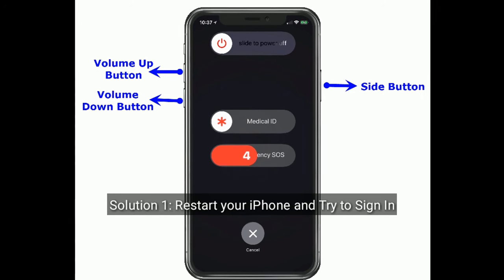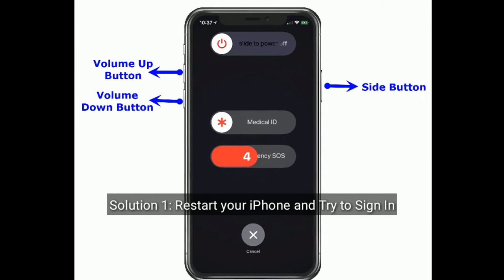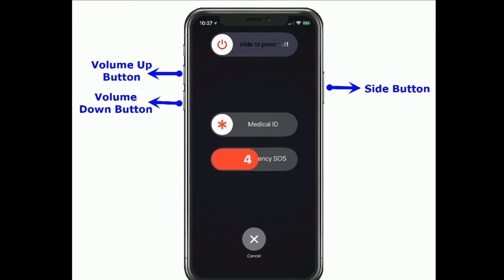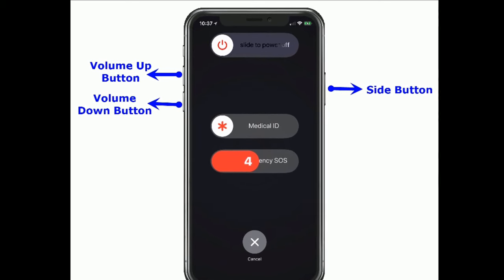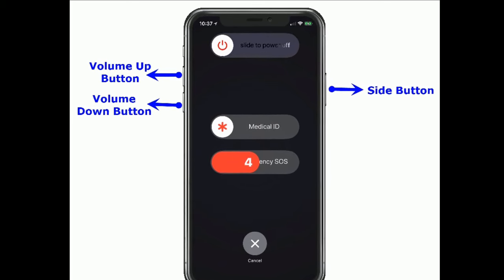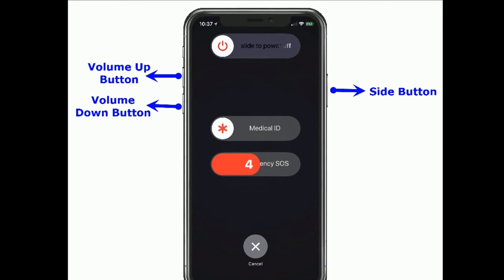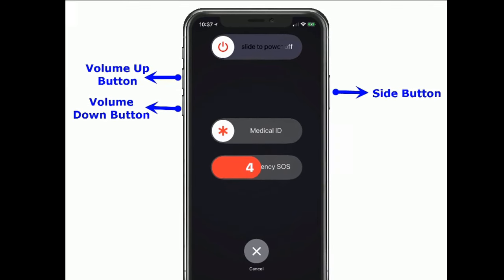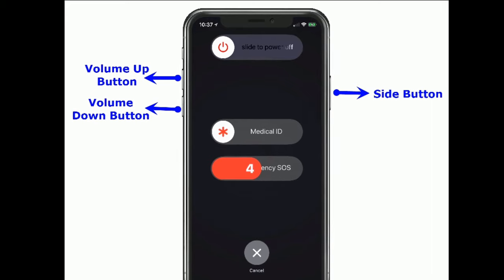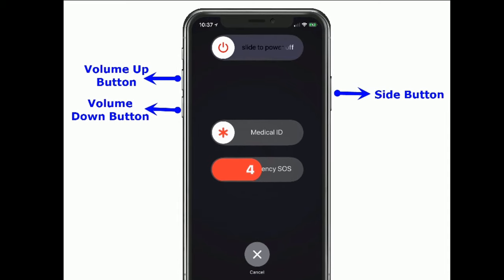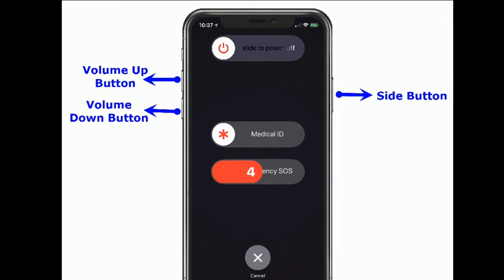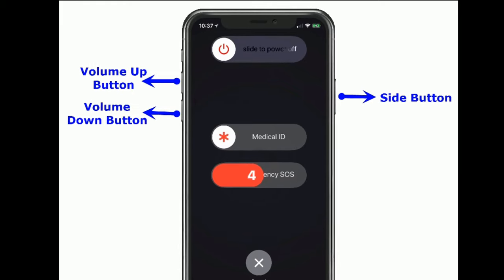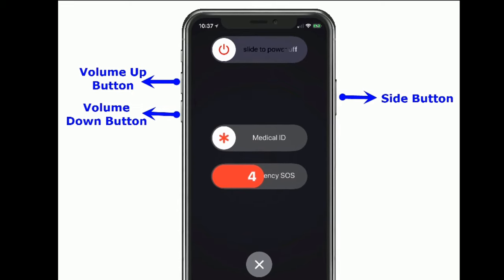Solution 1 is restart your iPhone and try to sign in. If you are using iPhone X and later models, then do the following steps. Press and hold the side button and the volume button until you see the slide to power off slider, then drag the power off slider to turn off your iPhone. Then wait for a few seconds and turn on your iPhone again.